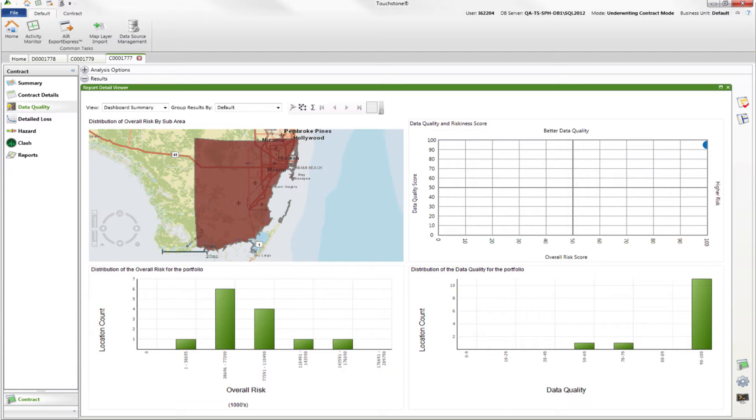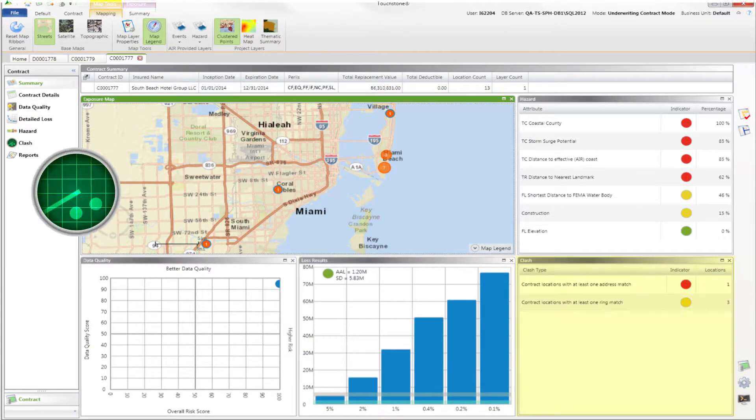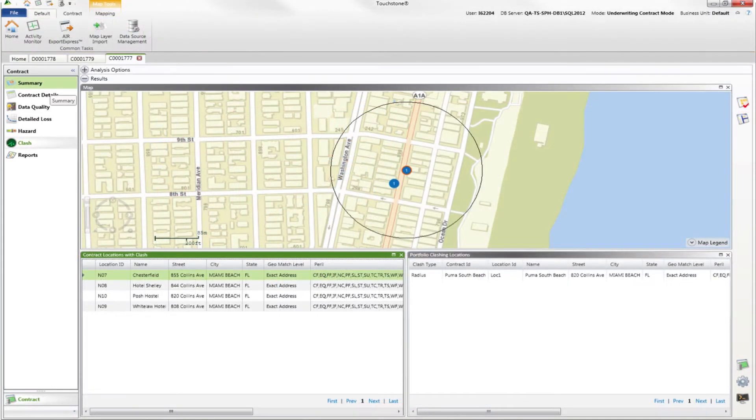Another thing that's new this year is clash analysis. We'll be able to search across the master portfolio to see if you've already underwritten another account that has a location at the exact same address. This will be helpful to understand whether or not you may be overexposed at one location. Finally, we'll take all of this information and encapsulate it in a beautiful PDF report that you can print, download, and distribute within your organization.